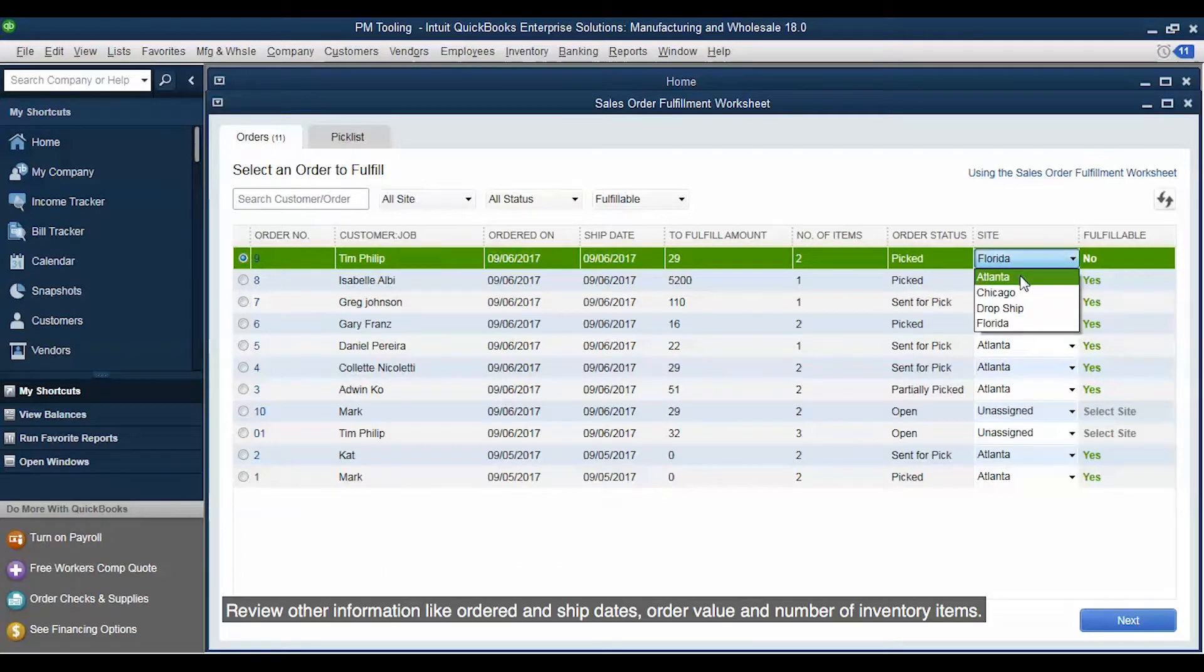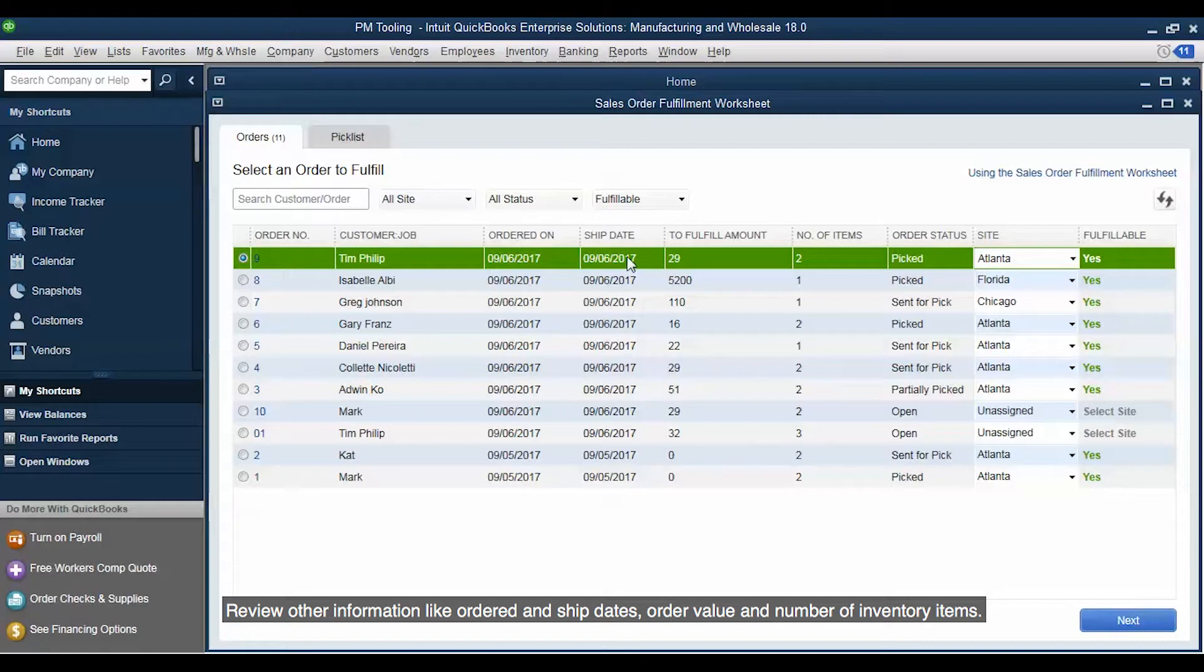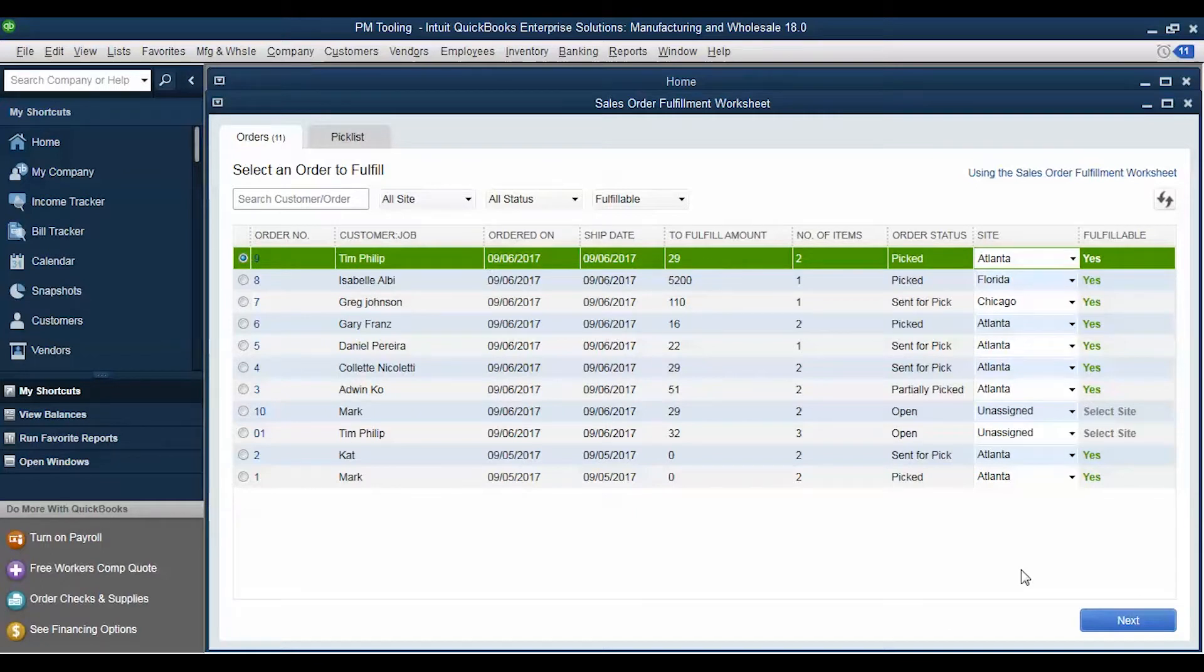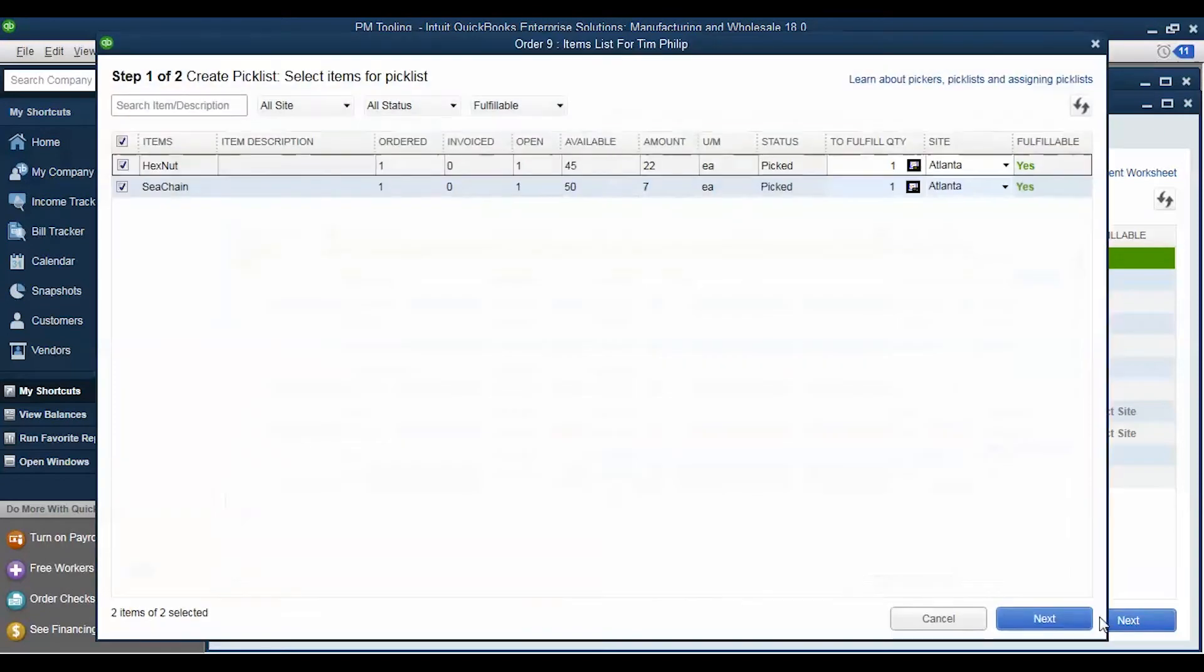Review other information like Ordered and Ship Dates, Order Value and Number of Inventory Items. Click Next to proceed.